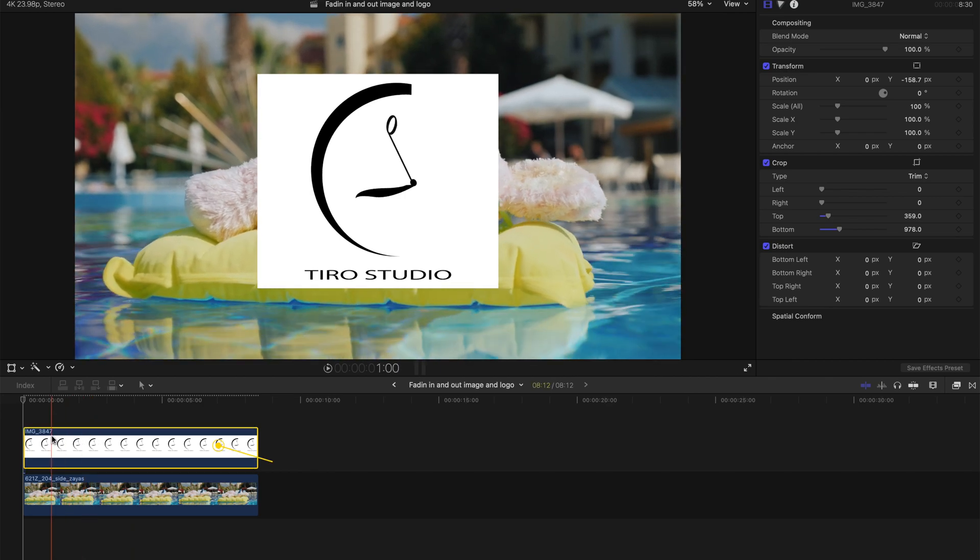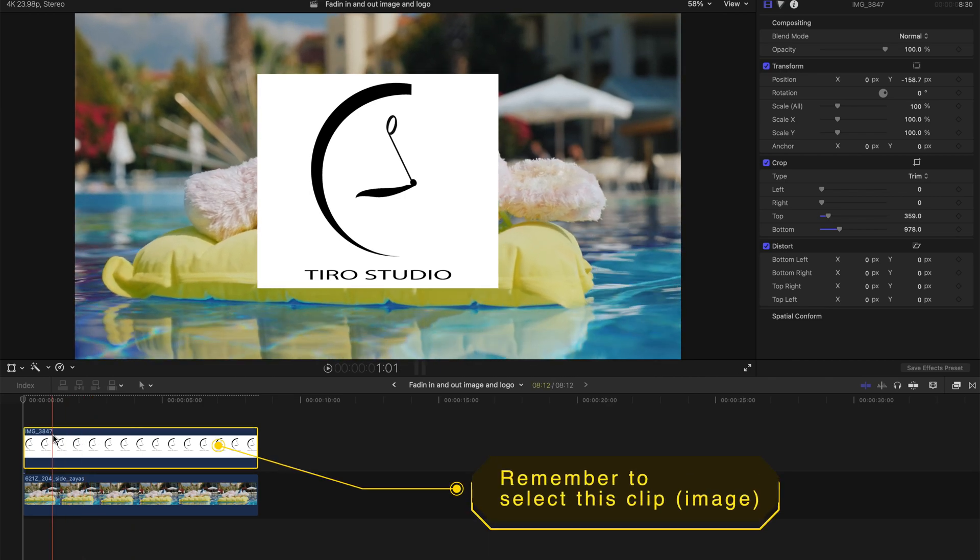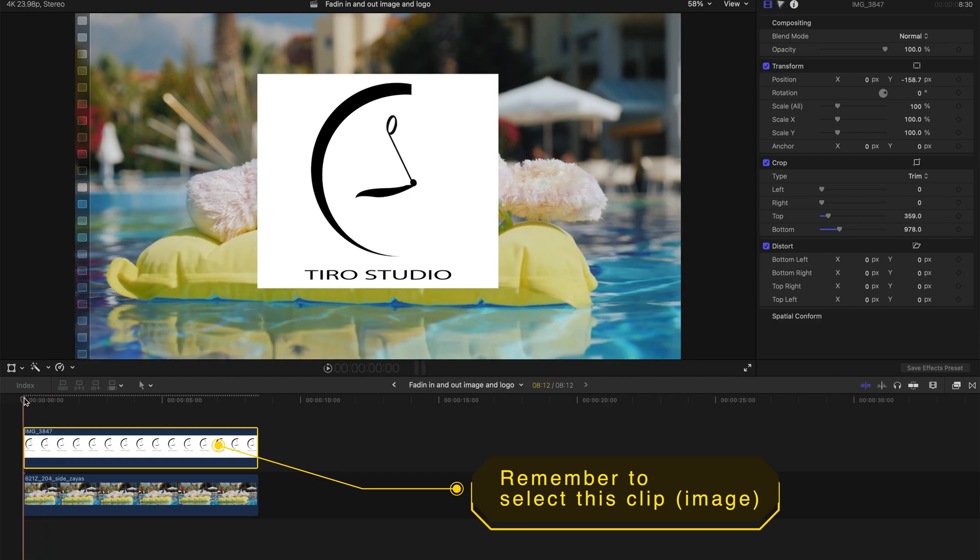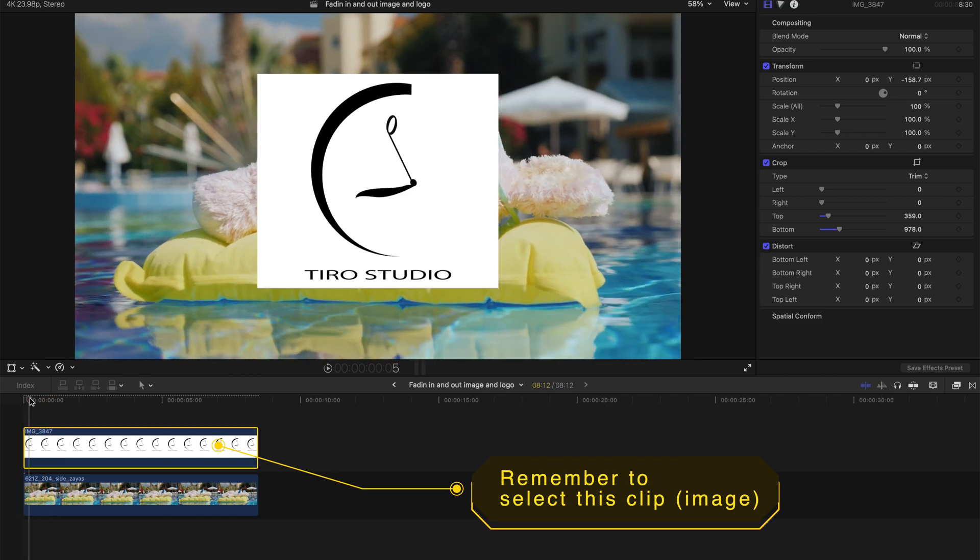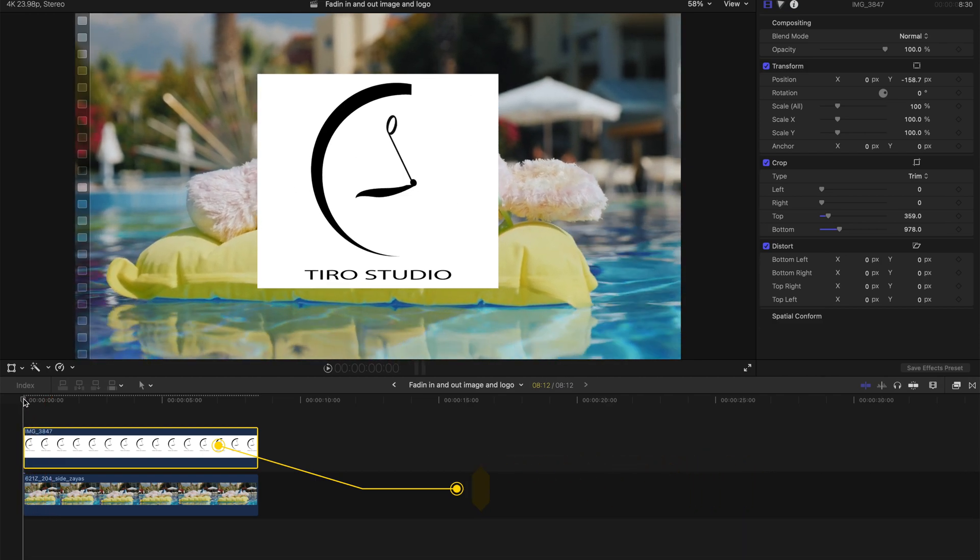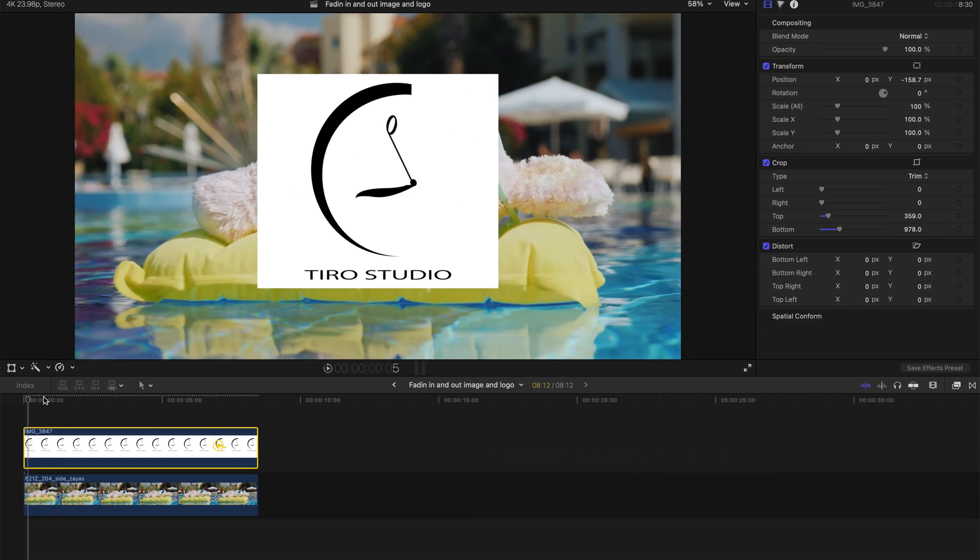Next up, you need to create a few keyframes. So for it to appear or disappear, you need to change the opacity over here.